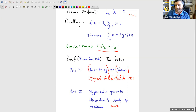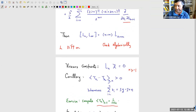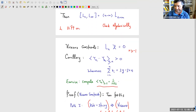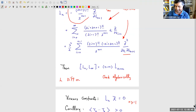Further questions on whether the Virasoro constraints correspond to the condition of states being physical, or whether Z is the highest weight vector for the vacuum module: I don't know the answer to those. Let's thank Rahul.